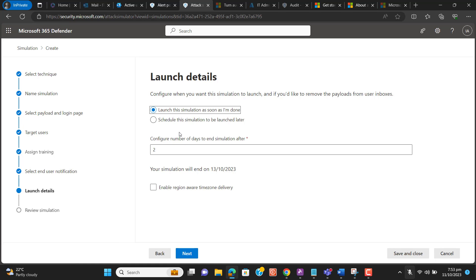Now we are at the launch detail page. Here we configure when we want this simulation to launch and if we'd like to remove the payload from the user's inboxes. I want to launch this simulation as soon as I am done, or I can schedule this simulation to be launched later.